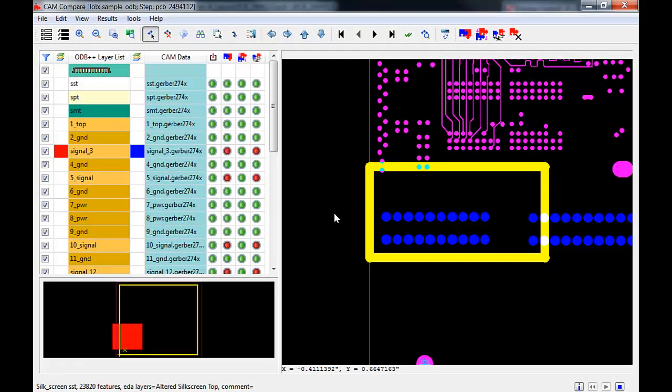Your CAM Compare will begin automatically using freshly generated Gerbers and drills that follow the settings defined in your Expedition output dialogs. Please note these files will be created in a special ODBPP output directory for use during the Compare, separate from the default Expedition, Gerber, and NC drill output folders.